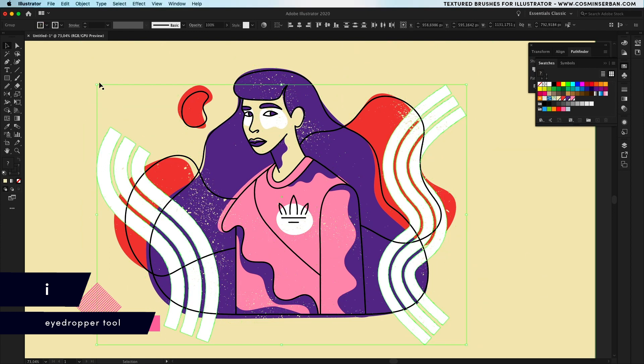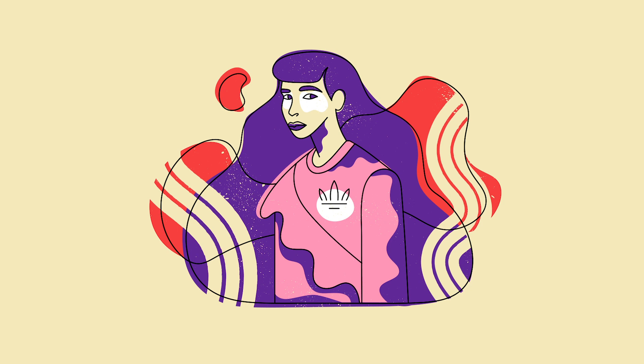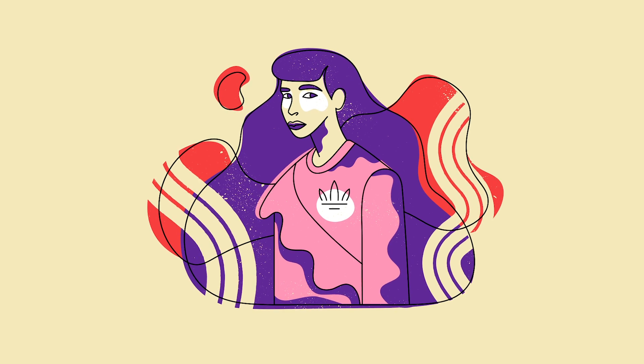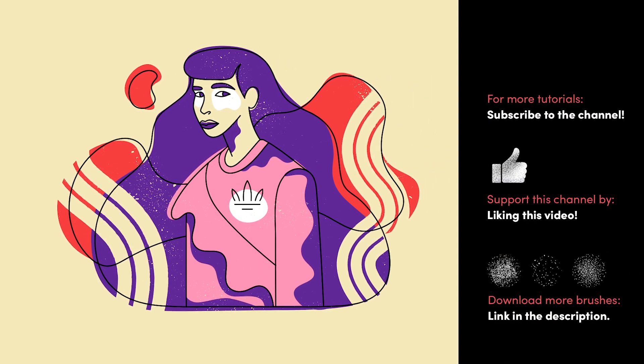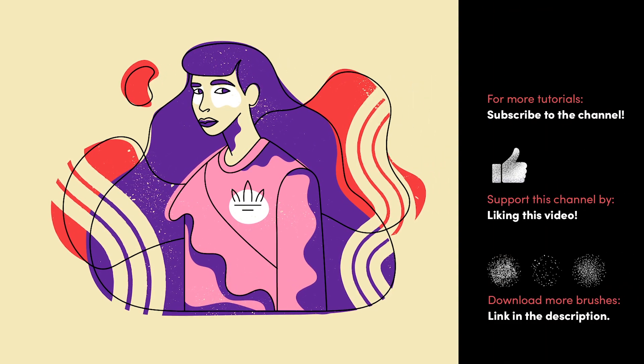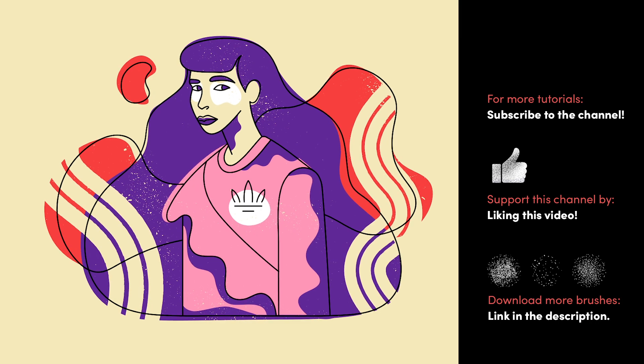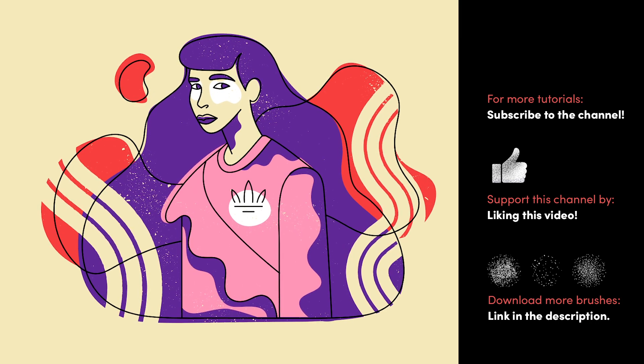This is the final look of the flat illustration, don't forget to like this video so more people could see it, subscribe for more design videos and let me know in the comment section if you've enjoyed watching the process. See you in the next video, bye!